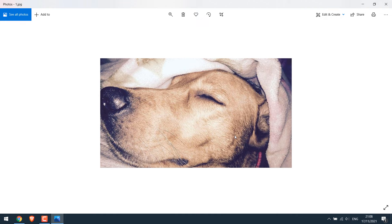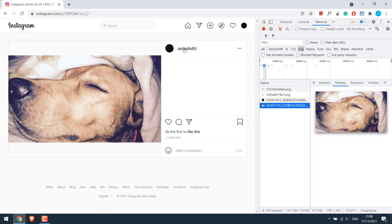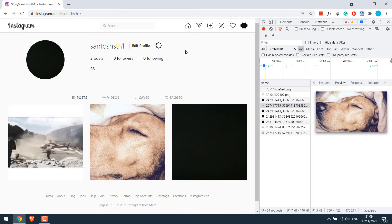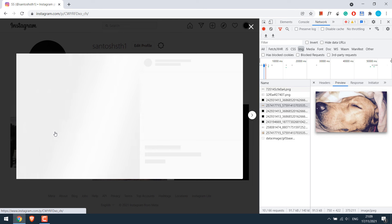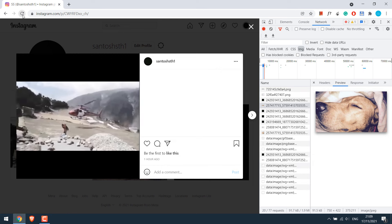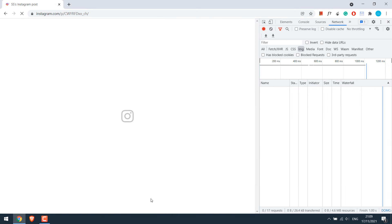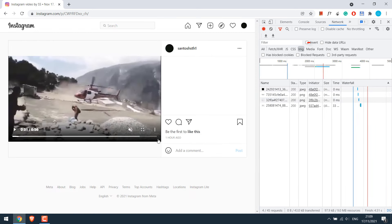Now to save videos, let me again go to my profile and open the video. Refresh the page once, then go to media. And here is the video.